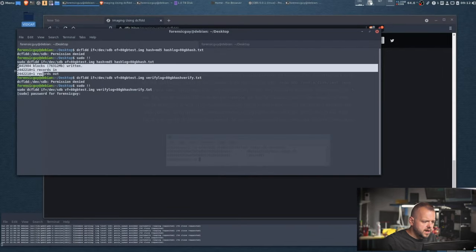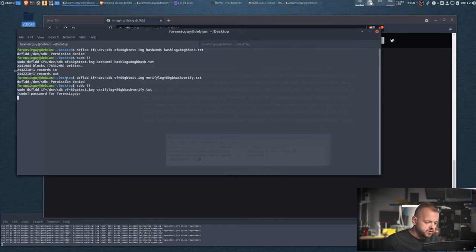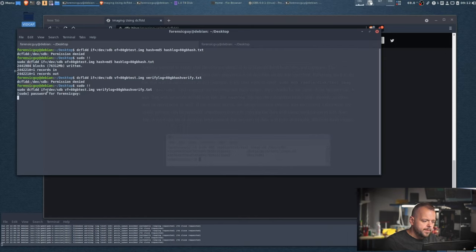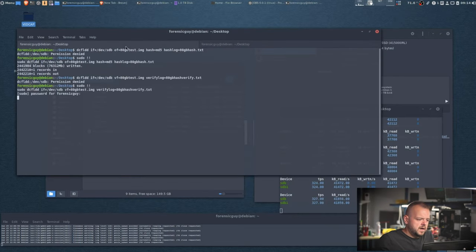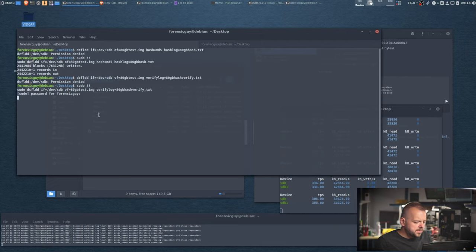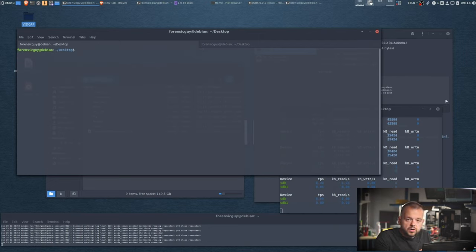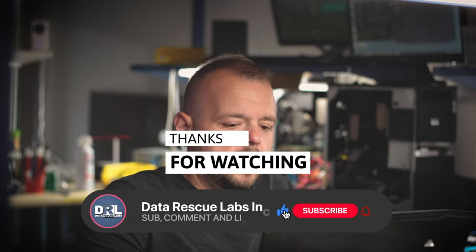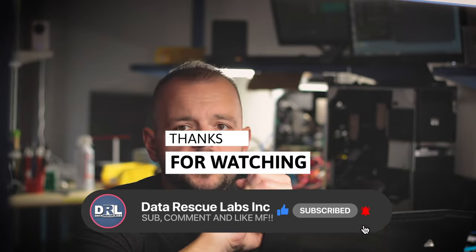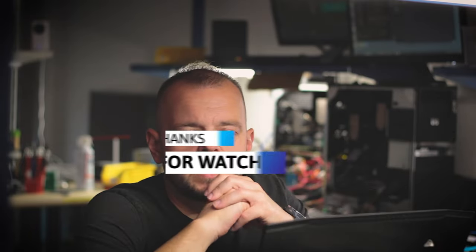The imaging is done — the entire drive was captured with no errors. Luckily this drive had no bad sectors. Now you need to verify your image. One way is: dcfldd if=/dev/sdb vf=[image_file] verifylog=[verify_log.txt]. Another method is using md5sum, but since I used dcfldd to create the image I'll use dcfldd to verify it. Once verified, you have your image on your target drive. Now you can load it into Autopsy and start your investigation. Thanks for watching — make sure you like, share, and subscribe.